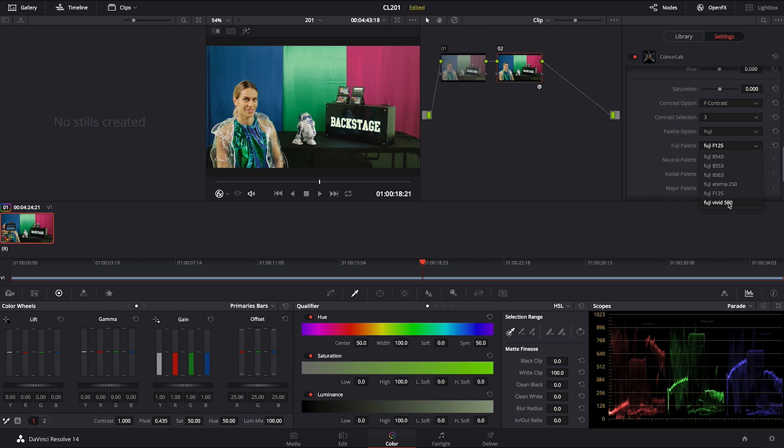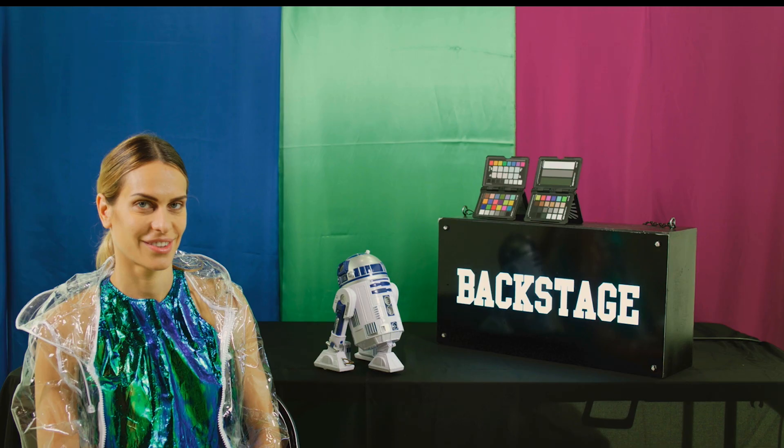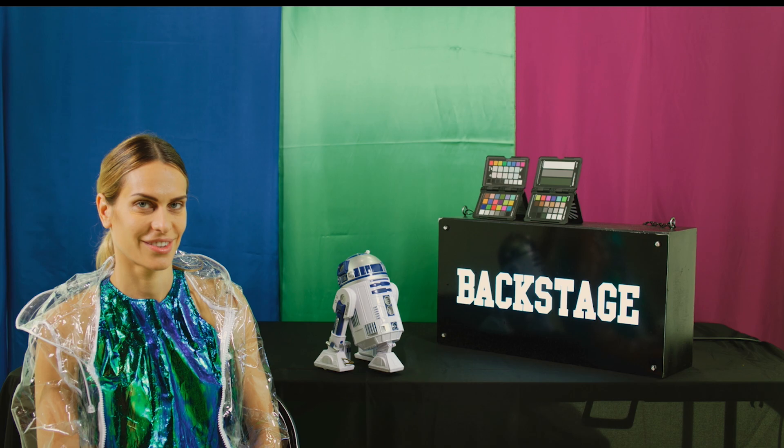And then there is a Vivid 500 which is again the opposite of the L125. This stock is preserving the richness of the color and it has a relatively wide gamut.